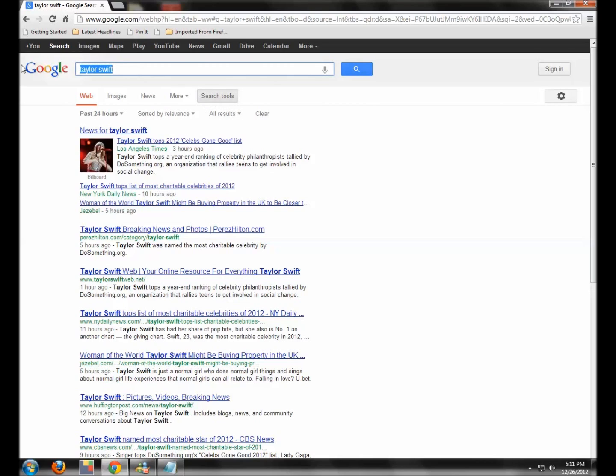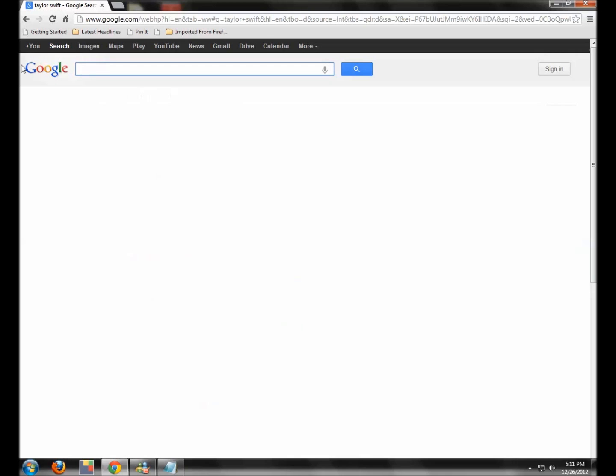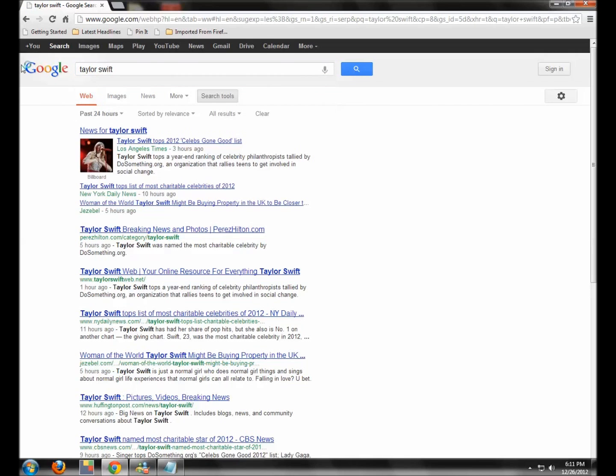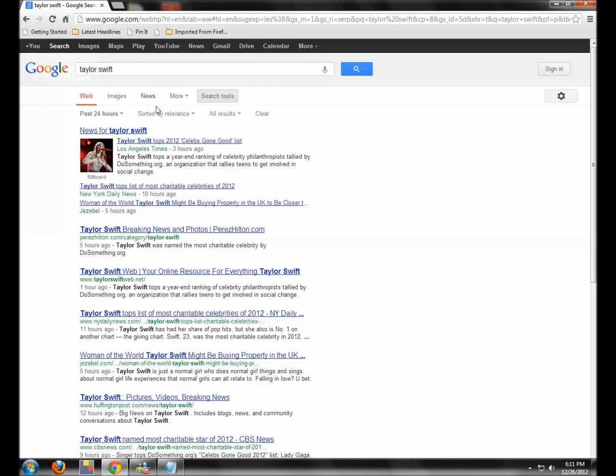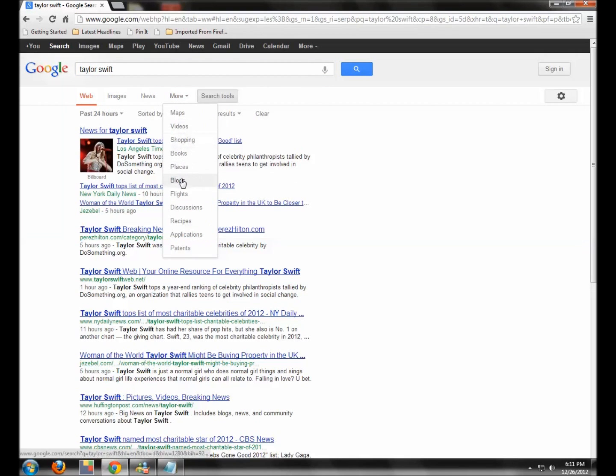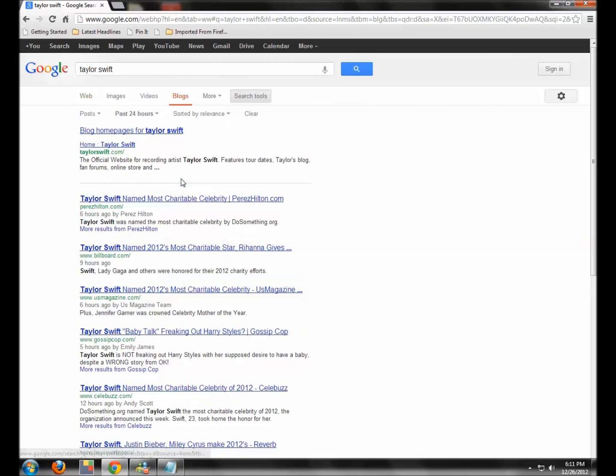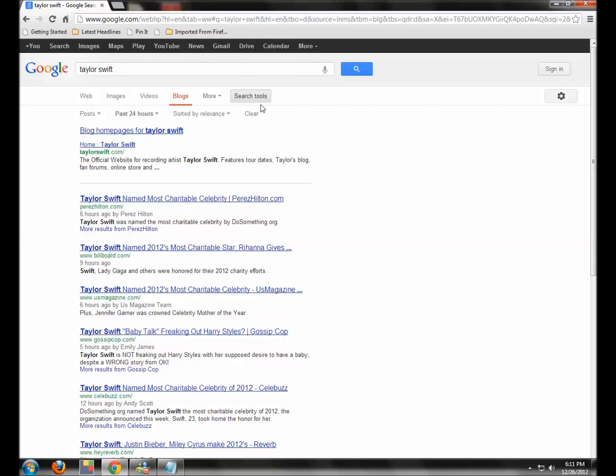Now, the other thing you can do, just really quickly, let's stay with Taylor Swift. Put Taylor Swift in. You can go down here, you can search blogs. So all of your cool stuff has now been moved up here to the top screen. It used to be over here on the left-hand side, but now it's not. It's at the top.